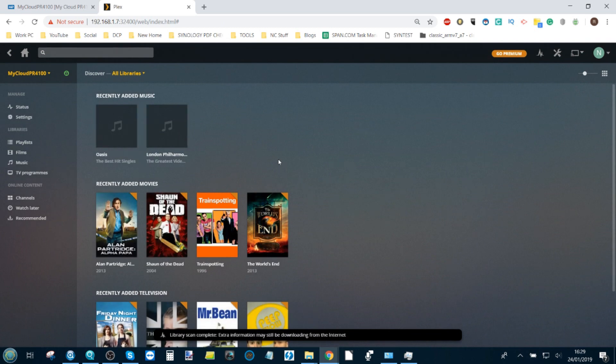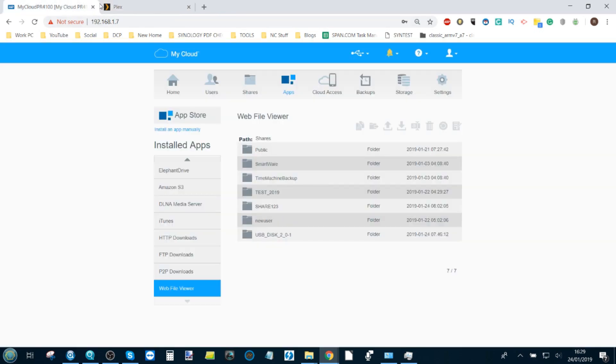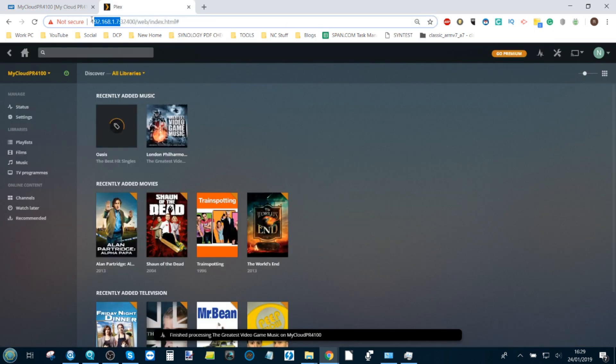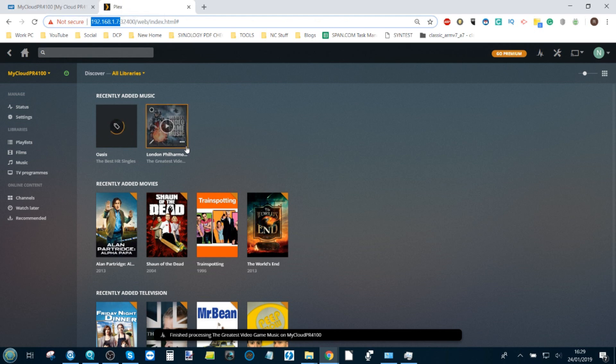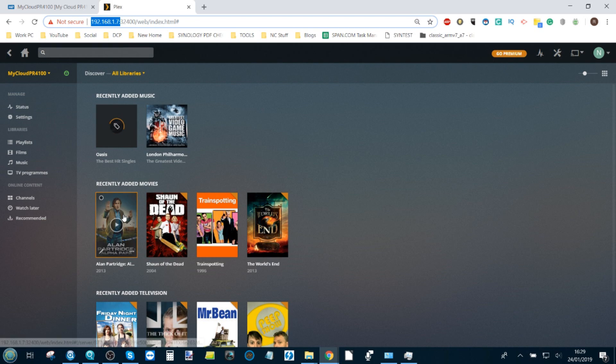And there you have it—we're building our Plex media server library on our WD My Cloud NAS. As you can see, that is the address on the network of our WD NAS, and that is the address of our Plex media server, exactly the same. There is our Plex media server NAS being set up with metadata being scanned.